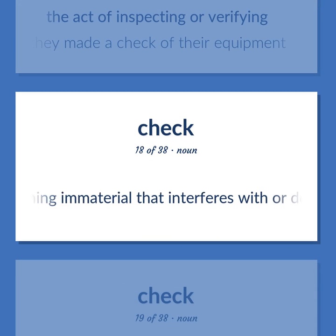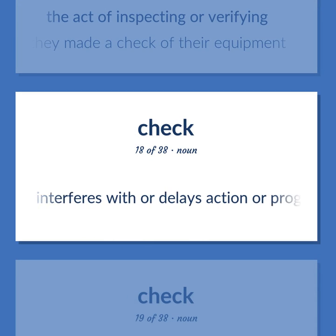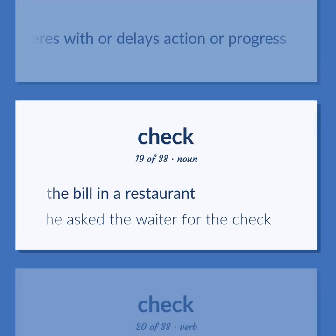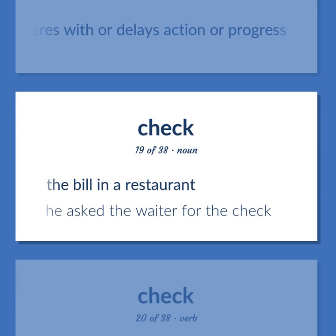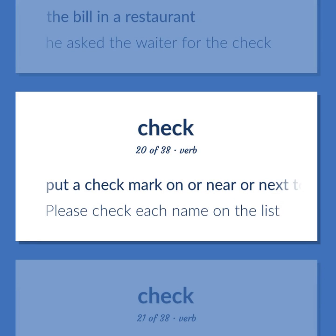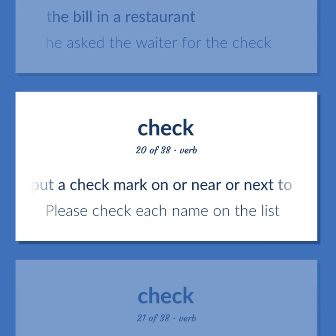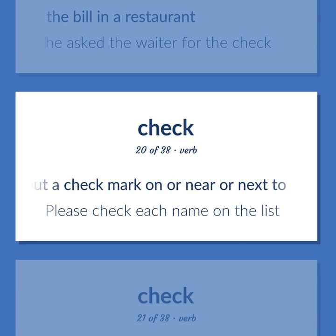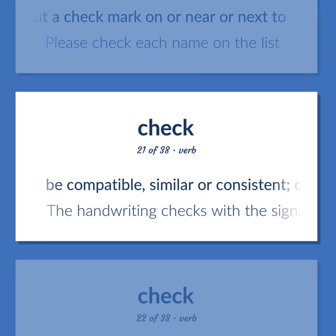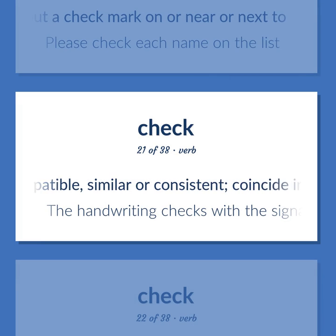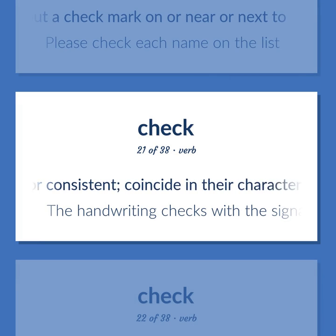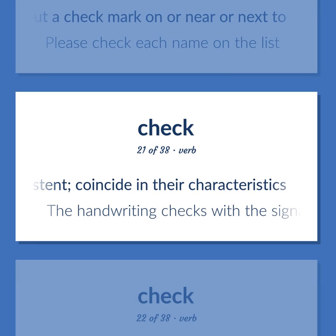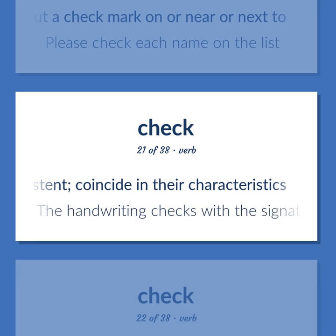Something immaterial that interferes with or delays action or progress. The bill in a restaurant. He asked the waiter for the check. Put a check mark on or near or next to. Please check each name on the list. Be compatible, similar or consistent; coincide in their characteristics. The handwriting checks with the signature on the check.